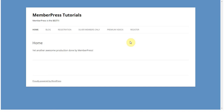Hey everyone, this is Spencer with MemberPress, and in this video I'm going to go over how to add a login and logout menu item to your menu. A lot of users want a really simple and easy way to login and logout, and adding it to your menu is a good way to do that.